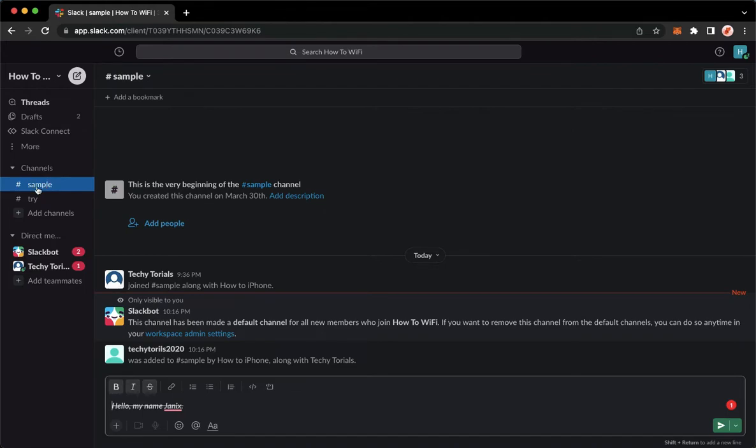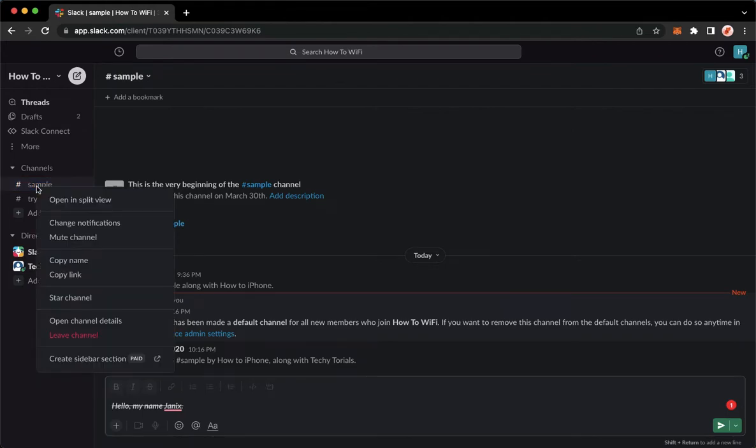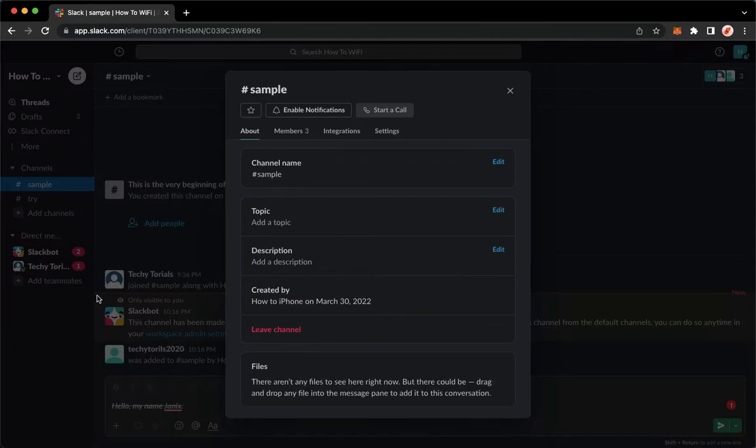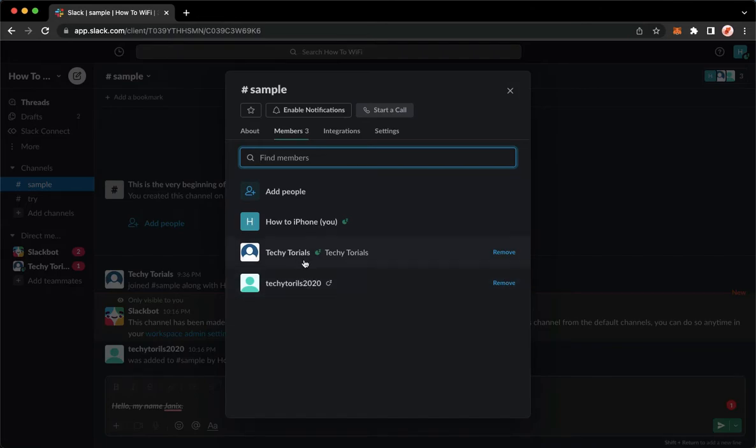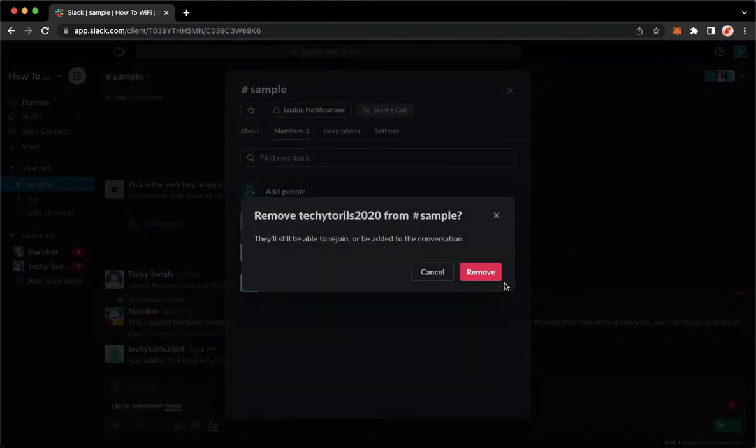Go to the channel, right-click on the name of the channel, click on Open Details, go to Members. Right here you may see the list of participants or members. To remove them, simply click on Remove, click on Remove